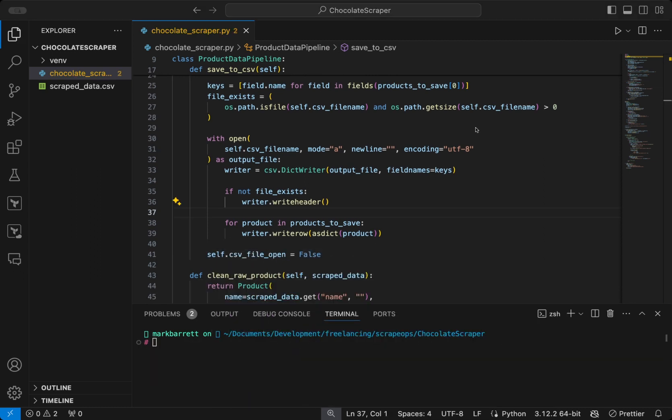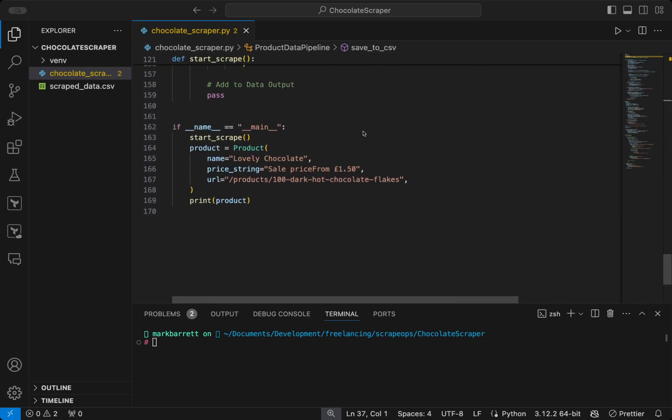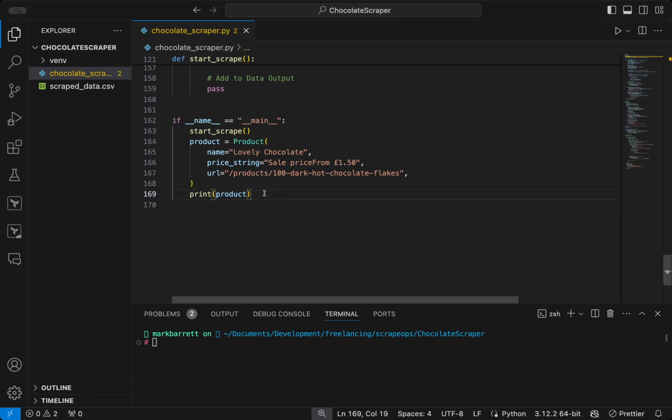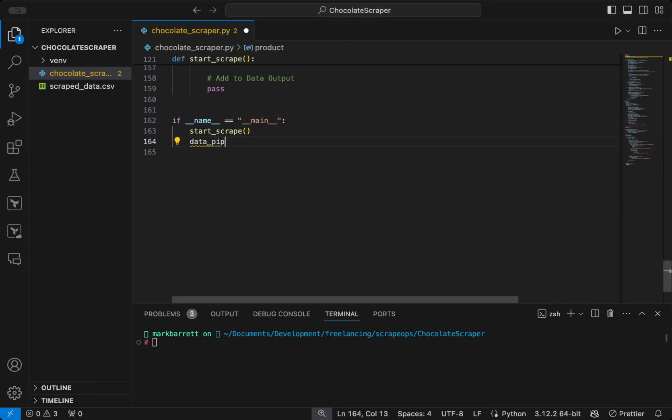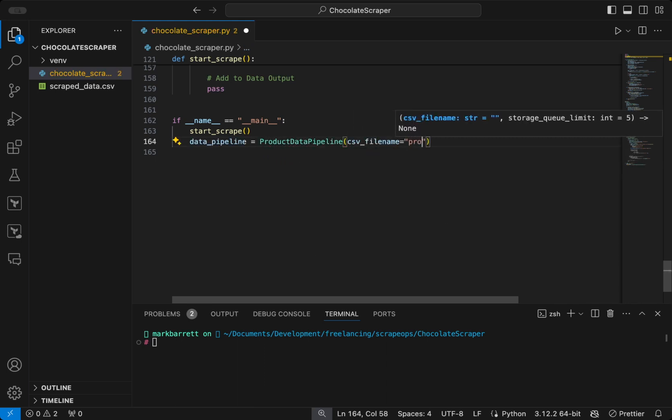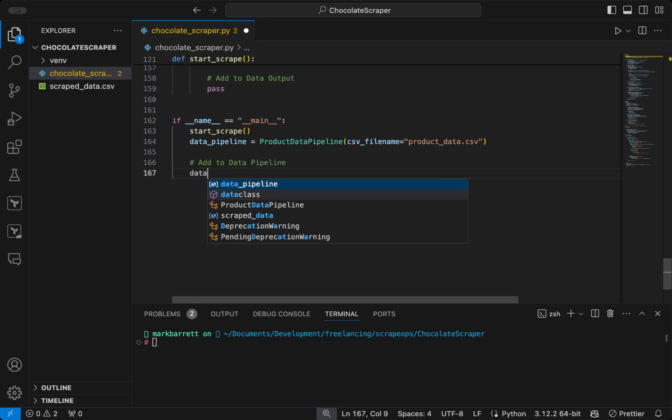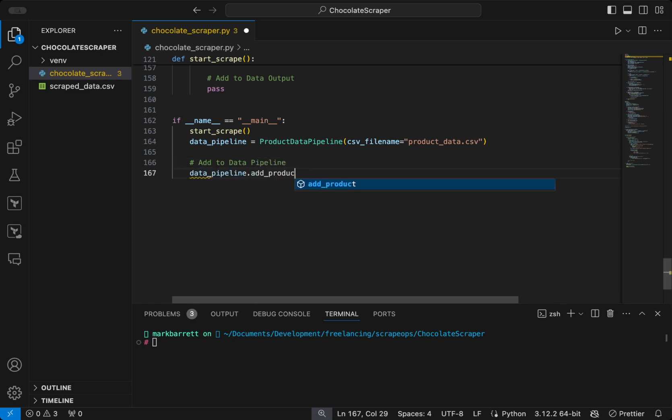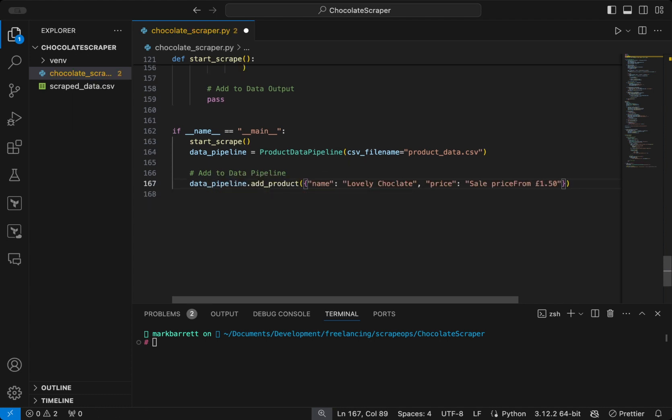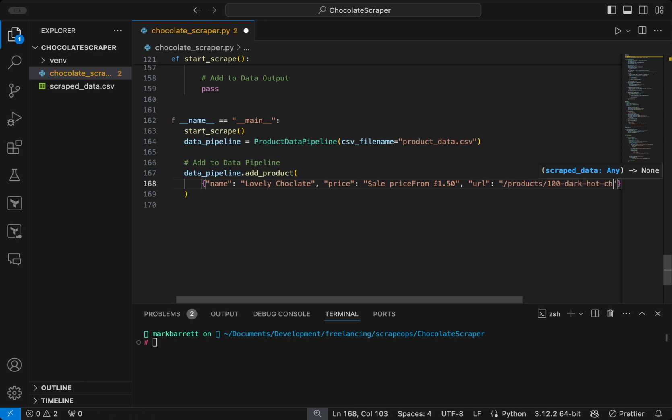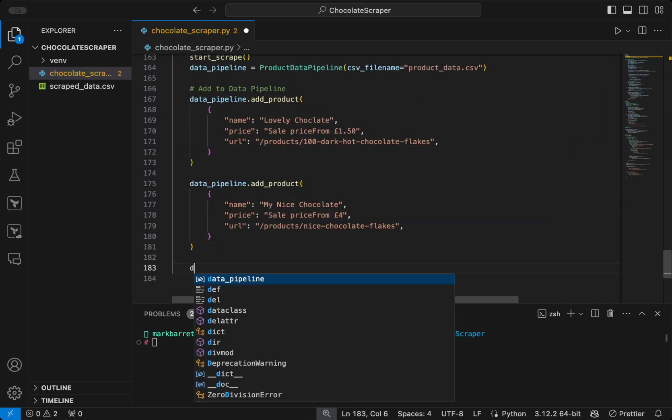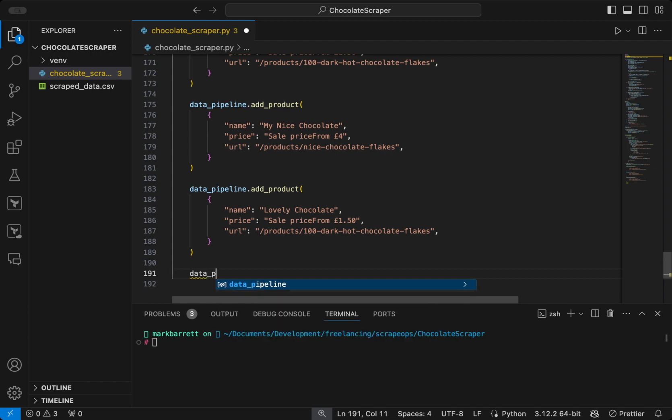So to test our data pipeline, we will come back down to our main function and create an instance of the data pipeline. We will pass in a CSV file name, which in our case is productdata.csv. And then just for this example, we will create some dummy data that we will pass into the product data pipeline by calling add product. After adding three products, we will then call data pipeline dot close pipeline.